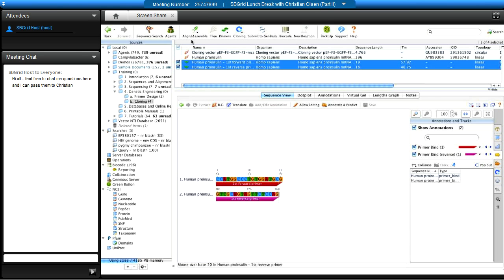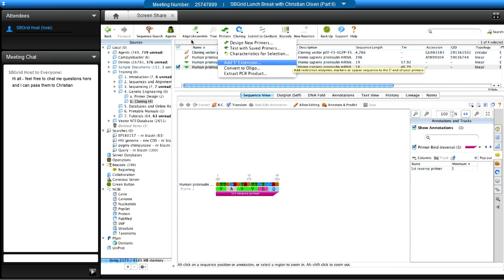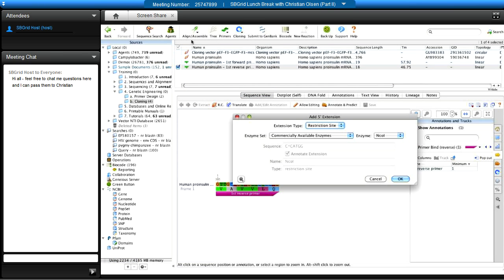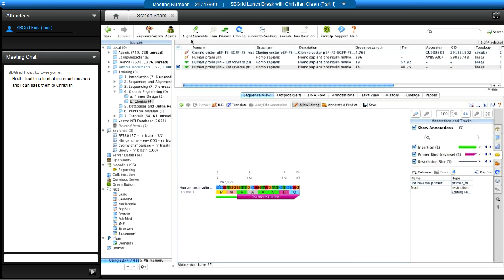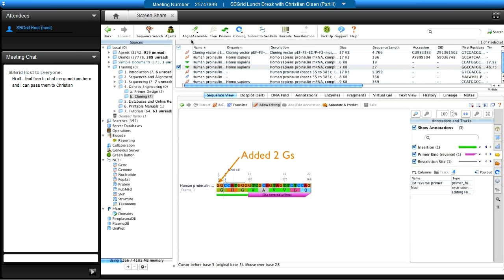The next step is adding a five-prime extension. Double-click the primer or go to the primers menu and select 'Add Five Prime Extension.' Choose 'Restriction Site' as the extension type and select the NcoI enzyme. The primer expands with a green fluorescent box showing the extension. You can also add nucleotides — for example, extra G's to help improve cutting efficiency — by clicking 'Allow Editing' and typing in the nucleotides.